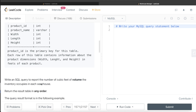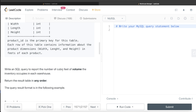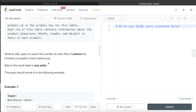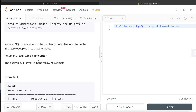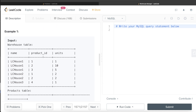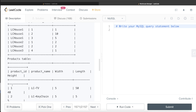Each row of the Products table contains information about the product dimensions — width, length, and height in feet of each product. We are asked to write a SQL query to report the number of cubic feet of volume the inventory occupies in each warehouse. The order of the result does not matter. In the example, we have the Warehouse table with three different warehouses and products with their unit counts.